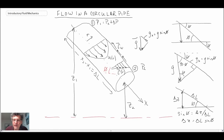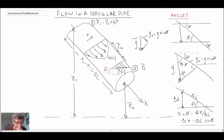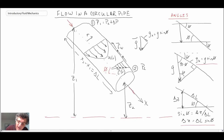Here is a section of pipe with fluid flowing from position one down to position two. We have a gravity vector, so the weight of the fluid could be driving the flow in addition to pressure. There is a linear shear profile. The pipe makes an angle φ with respect to the horizontal, and the trig relation Δz = Δl·sin φ will be used in our analysis. We'll apply the energy equation and then the momentum equation in the x-direction.